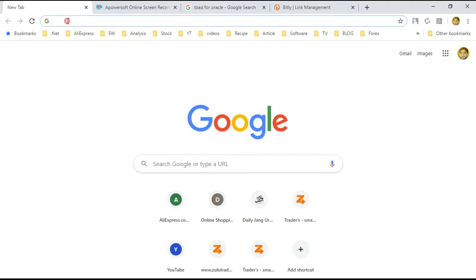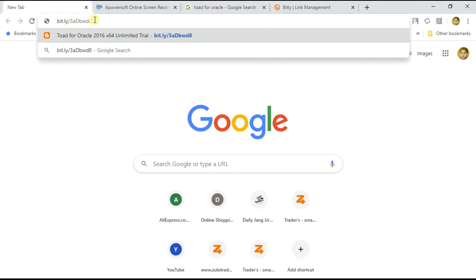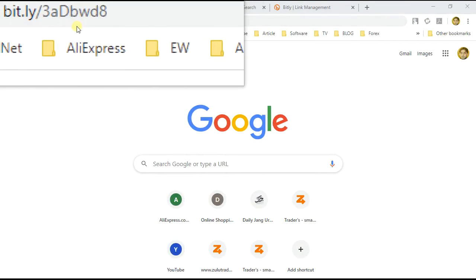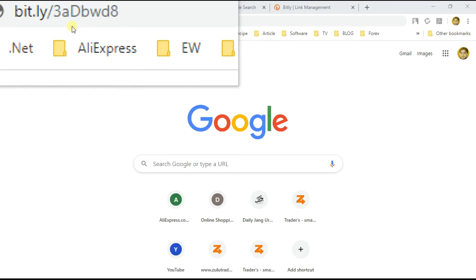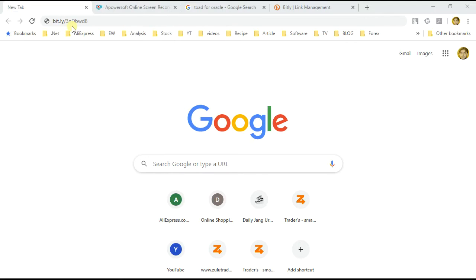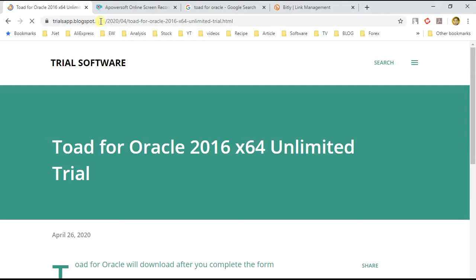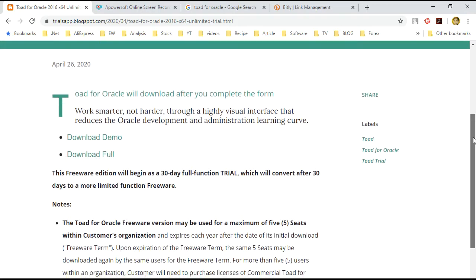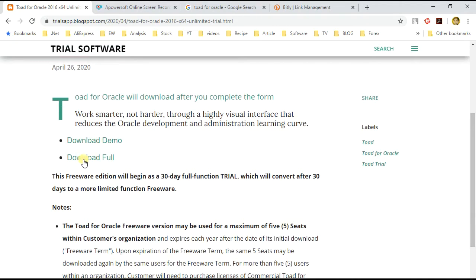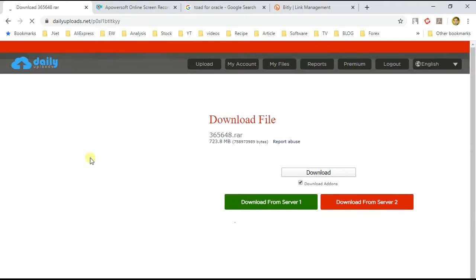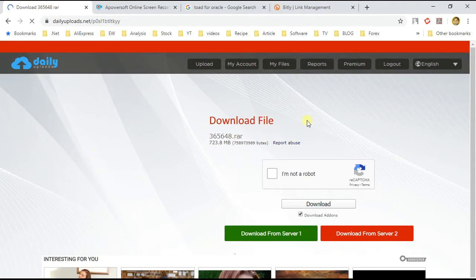If you have not downloaded Toad, you can download it from trial apps. You can find the link in the description.